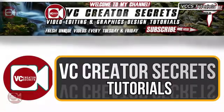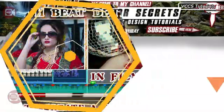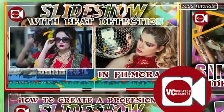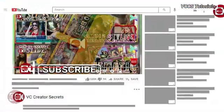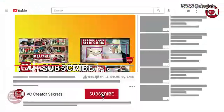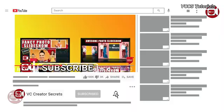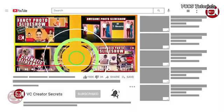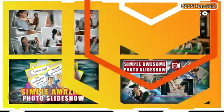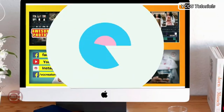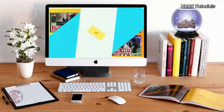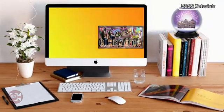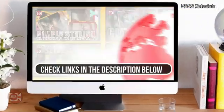Hey, welcome to VC Curator Secret Tutorials. Before we get started, if you're new here, I encourage you to subscribe to the channel and hit the notification bell so you will be notified when I publish new tutorials every week. For more unique awesome videos like this, check the links in the description below.